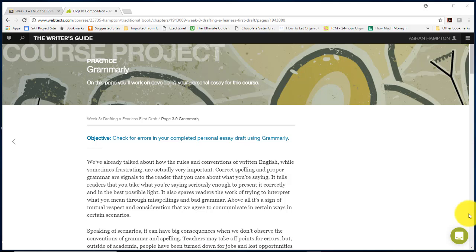Hello to my Strayer English 115 composition students. I want to give you a quick demonstration on how to submit your paper to Grammarly and how to get an error report for it.